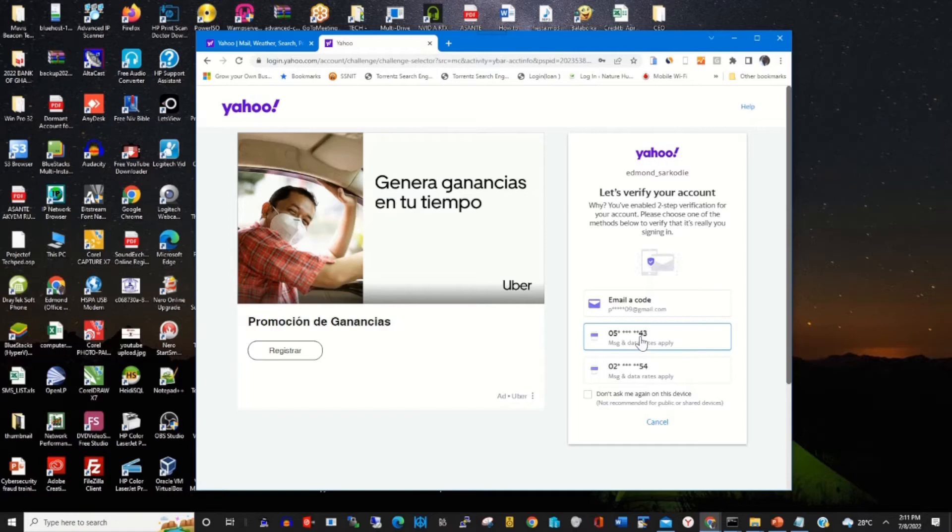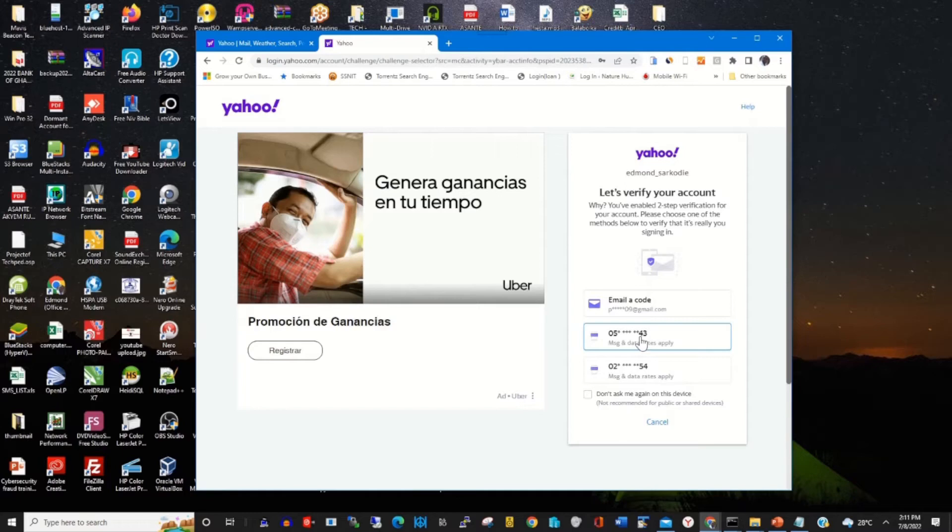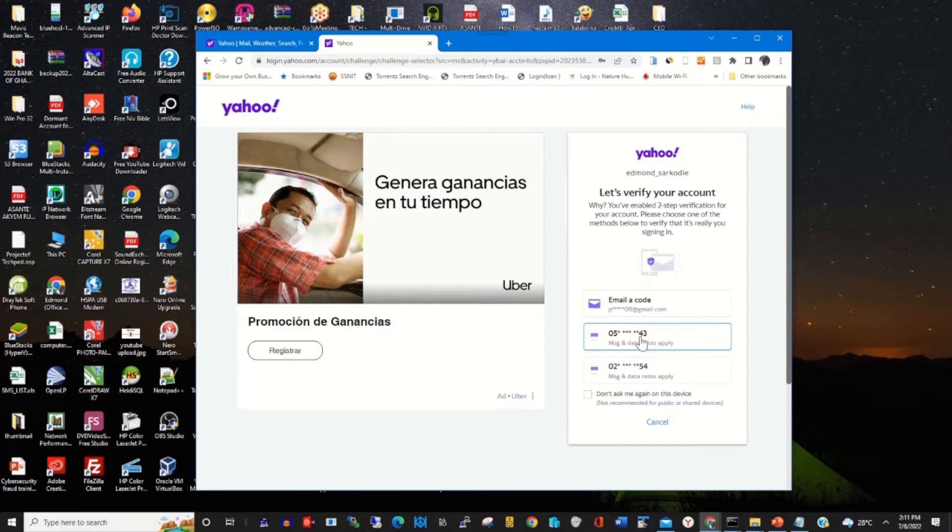This is the option. I have already enabled two-factor authentication, so to turn it off, click on the phone number that I'll use as a recovery tool for Yahoo to send me a verification code onto my phone.